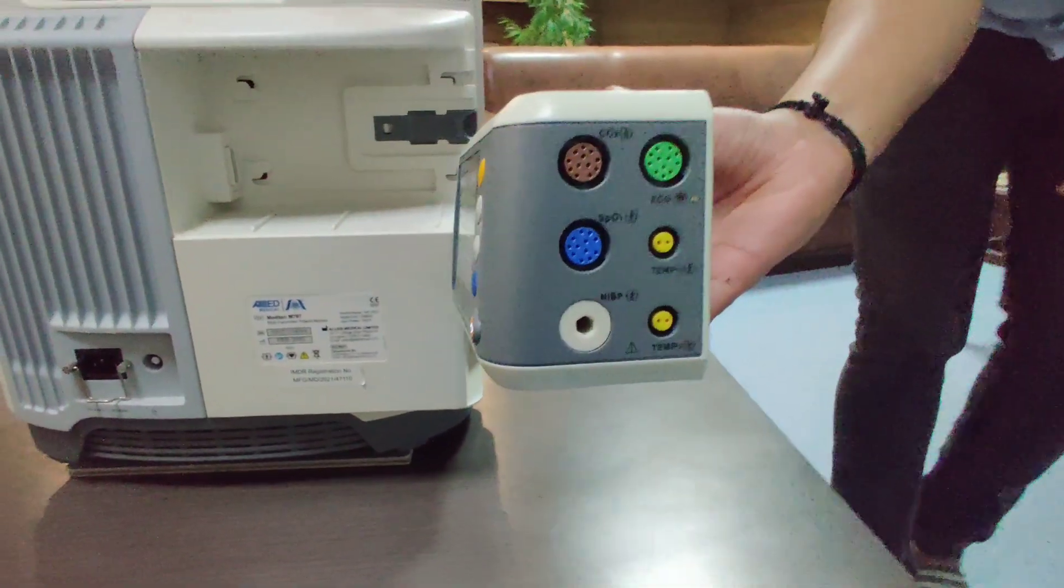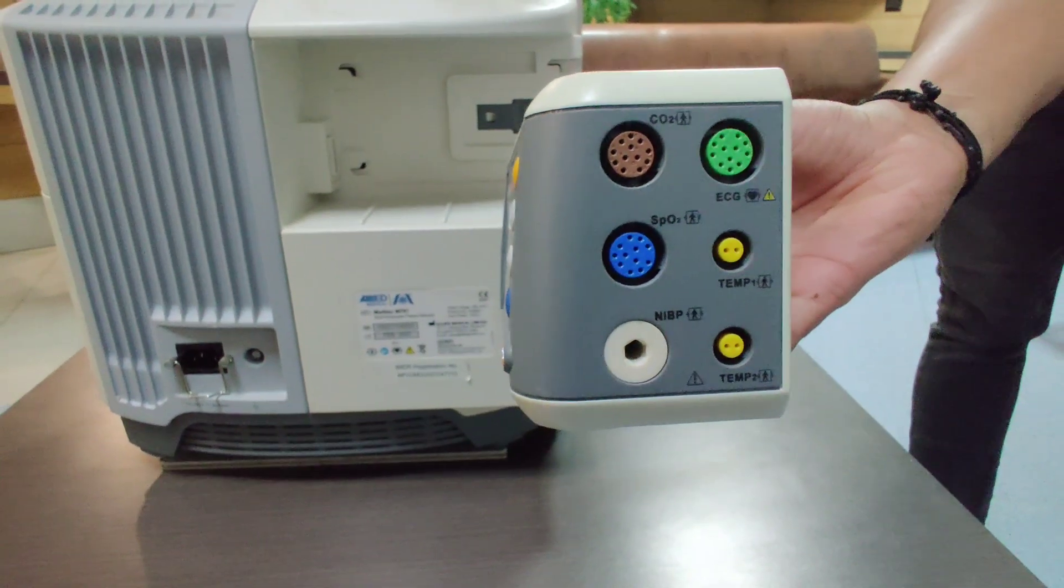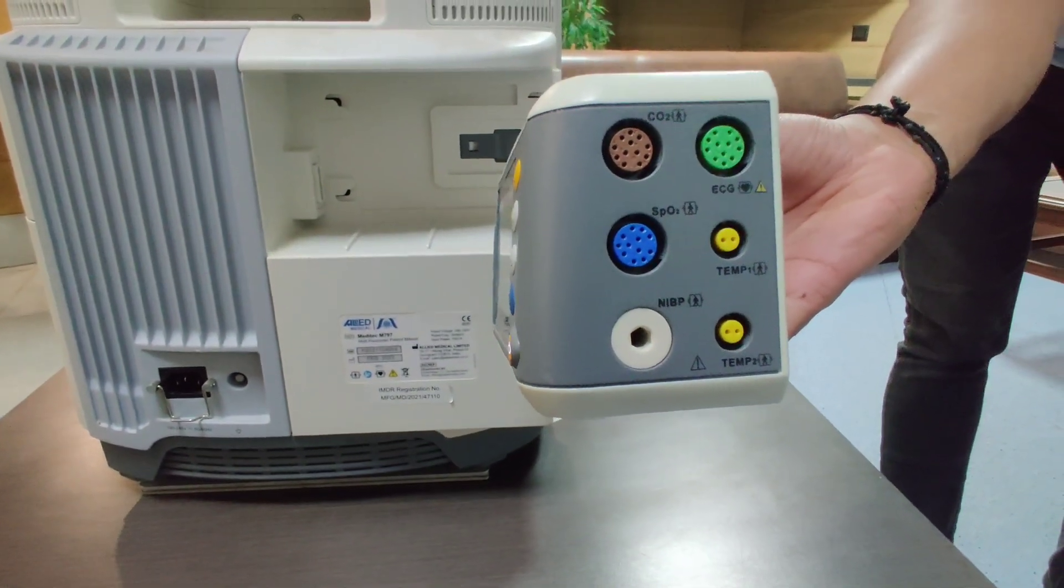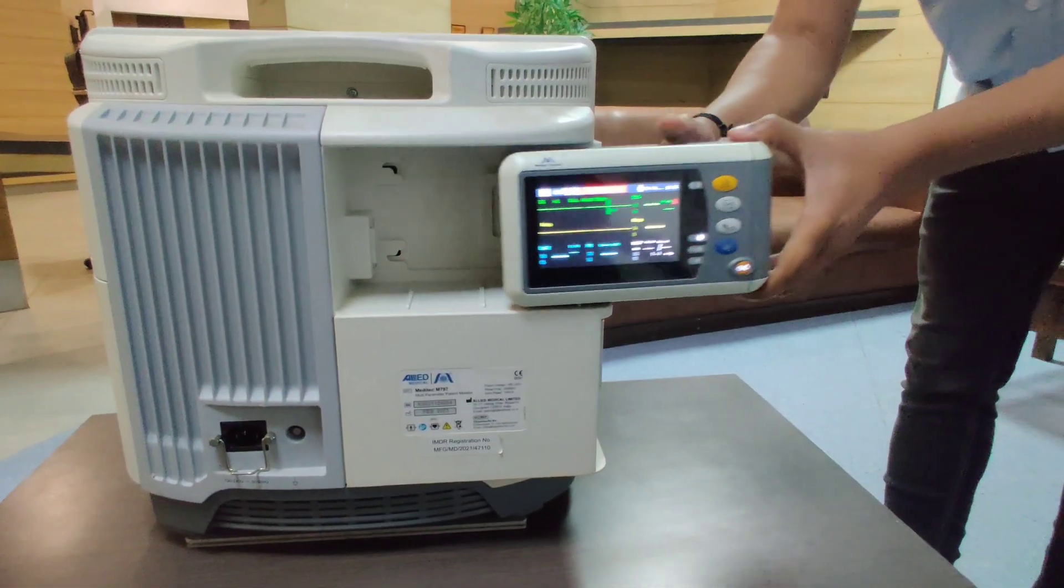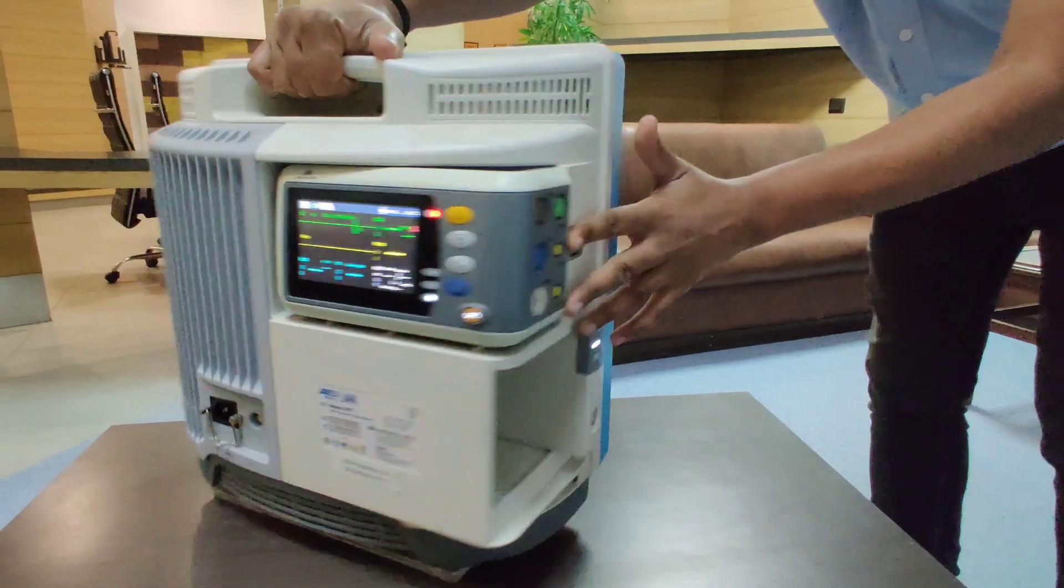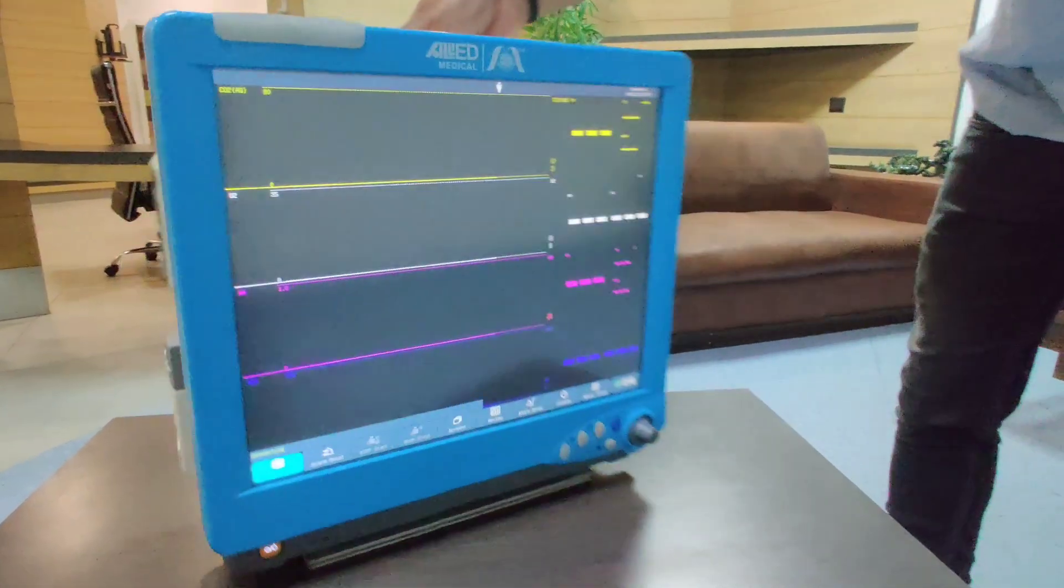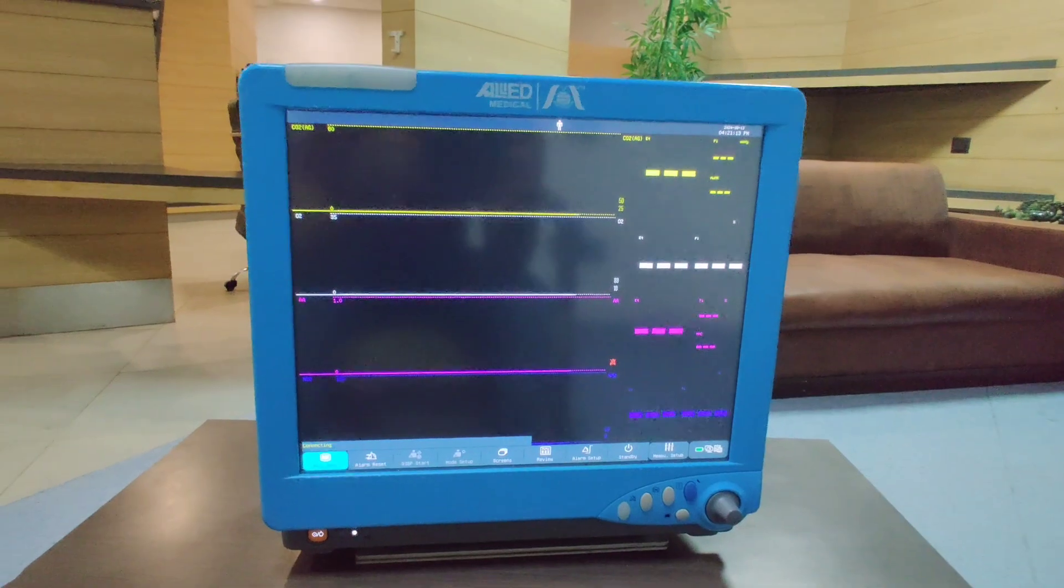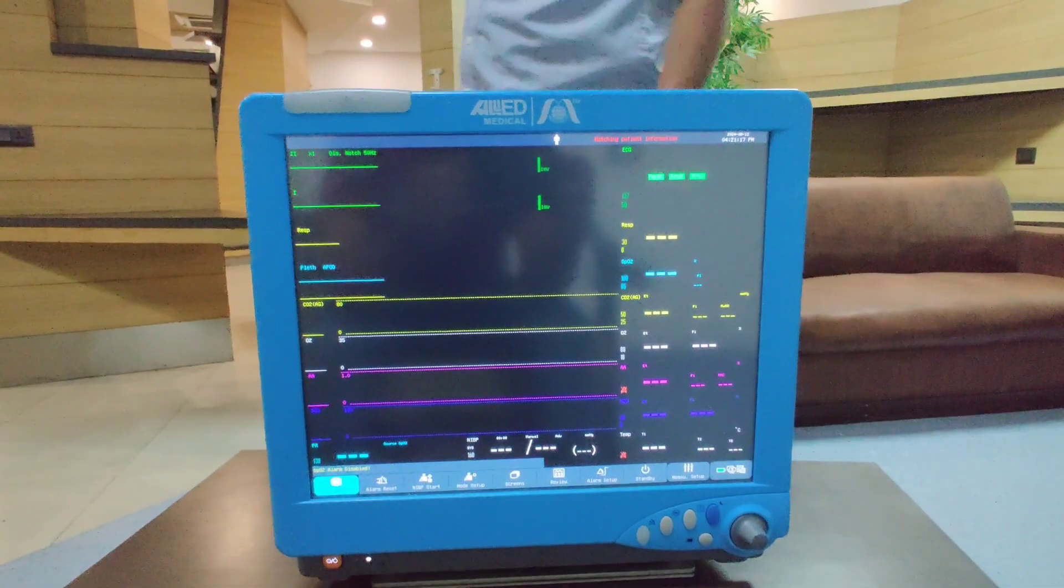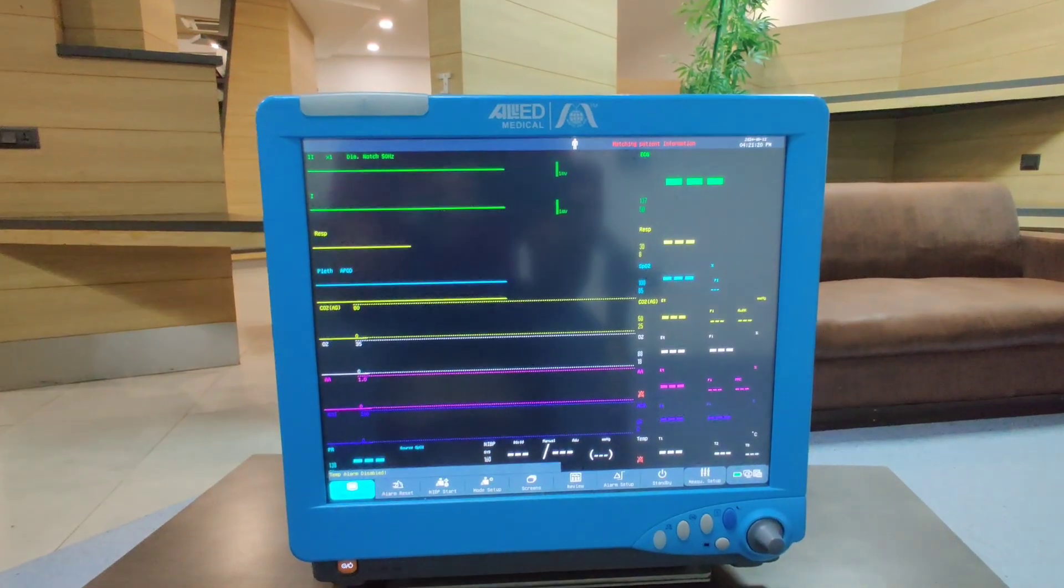These are all the connectors on the side where you can connect all the parameter probes. As soon as you connect it back to the patient monitor, all the data will get transferred to the monitor. The transport module itself has a battery backup of eight hours, and the 797 as a whole has a battery backup of two hours.